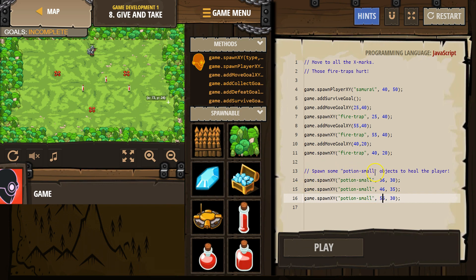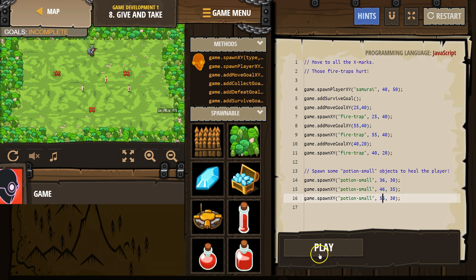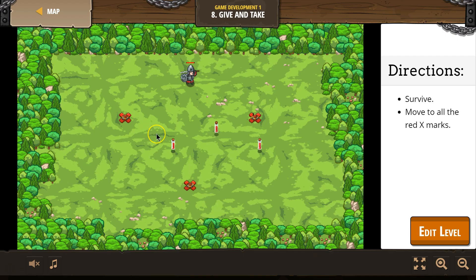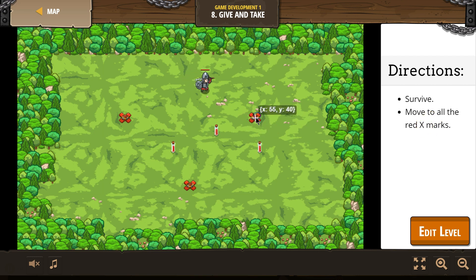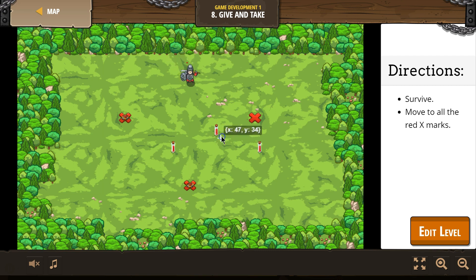All right, and now spawn some small potion fire. Win the game. Moved all the red x's, but I'm going to die. Boom. Oh, I get it. That's why we have potions.